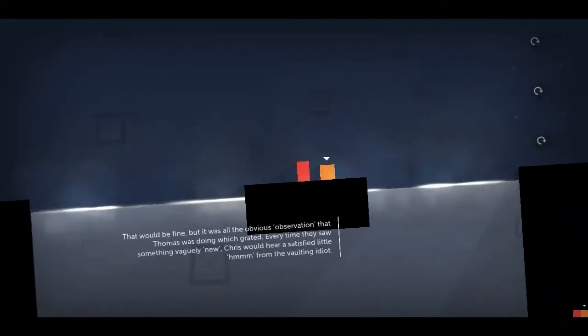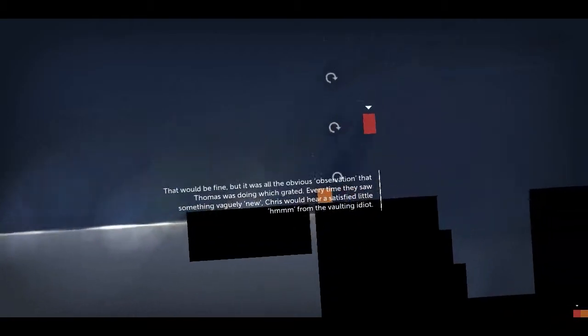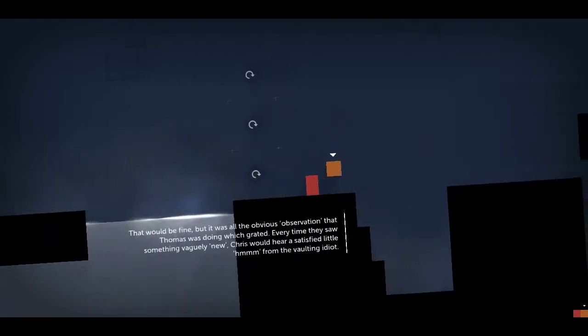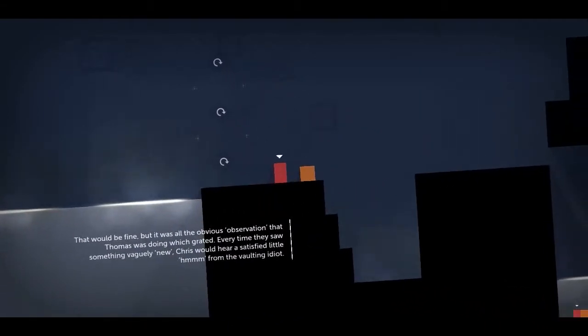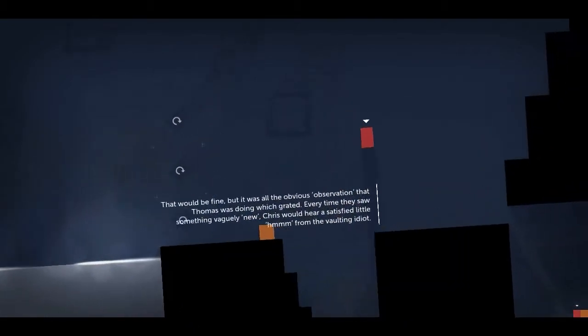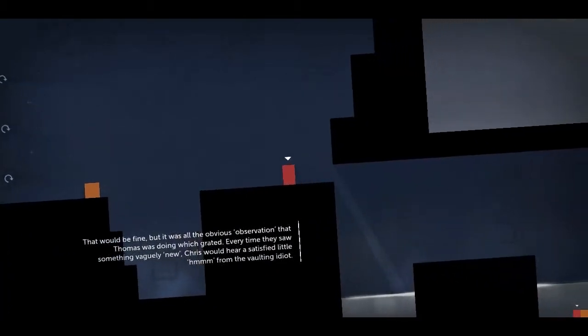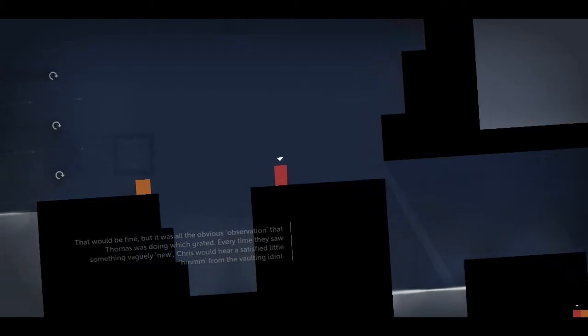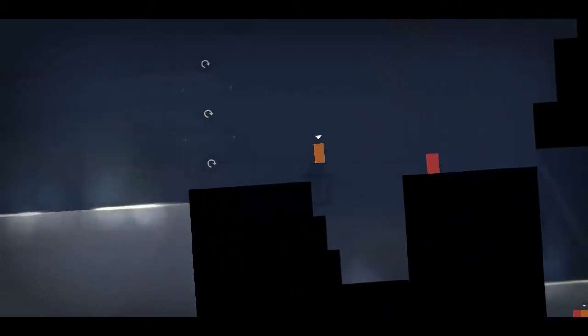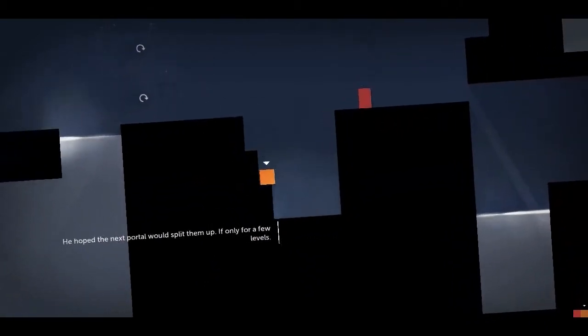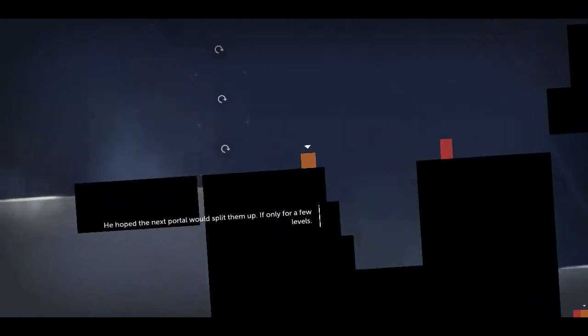That would be fine, but it was all the obvious observation that Thomas was doing which grated. Every time they saw something vaguely new, Chris would hear a satisfied little hmm from the vaulting idiot. He hoped the next portal would split them up. I can do this. Come on! There we go.